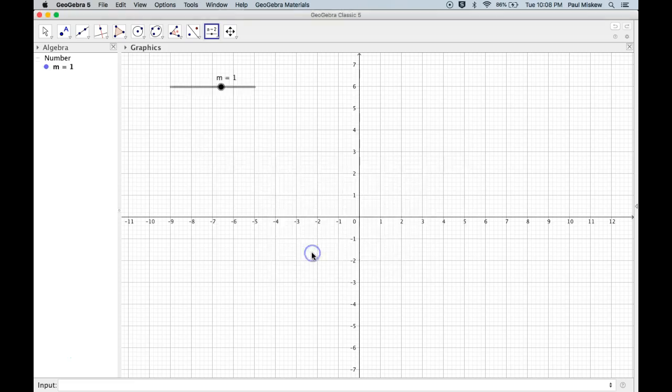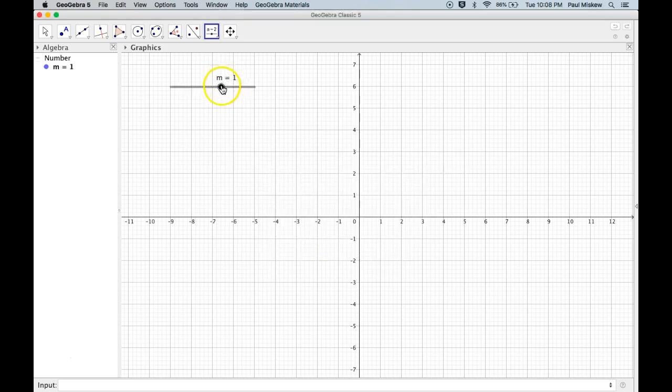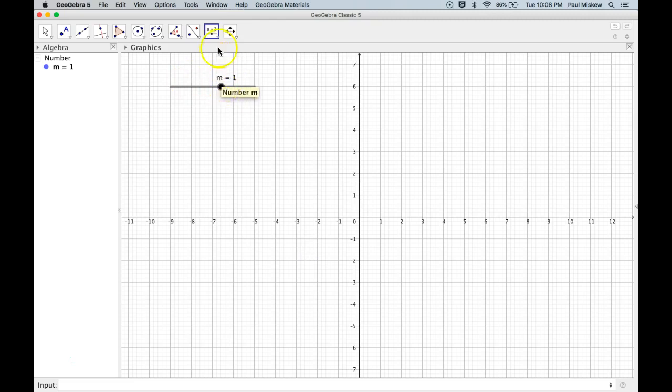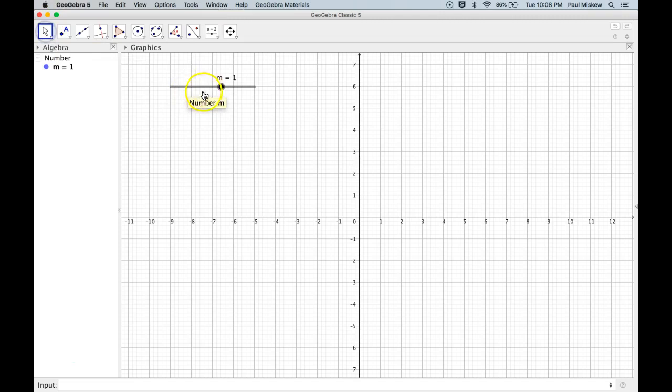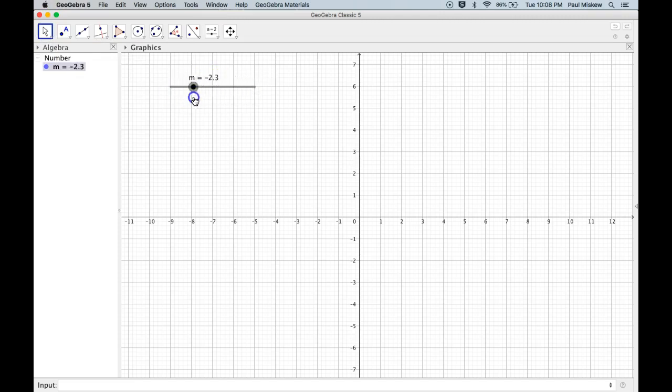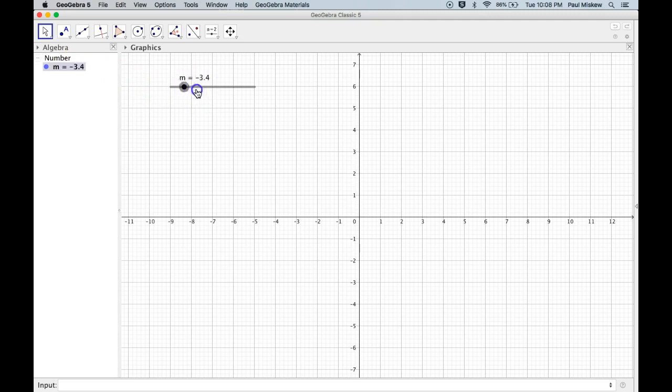So I'm going to select OK, and there's my slider. Now, before I click on this, notice the slider tool is still lit up, because the way this works is it assumes that I might want to make another slider tool. So I'm going to select Move, and I'm going to move this back and forth. And you'll notice here on the side, that number is changing, and I can slide that in and out.